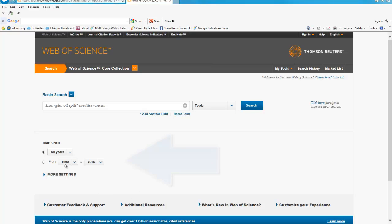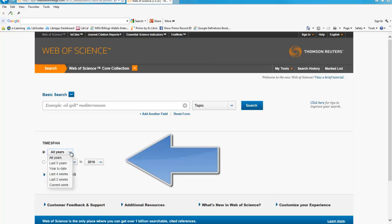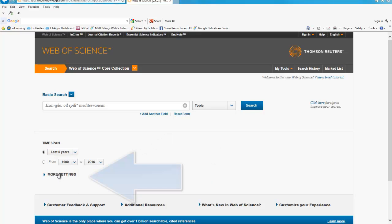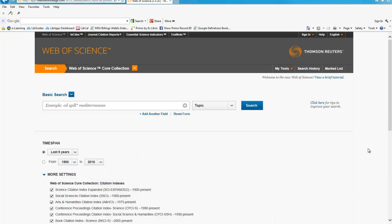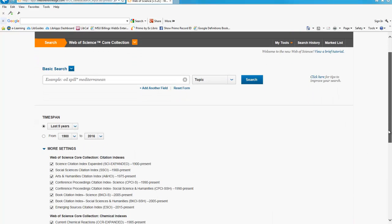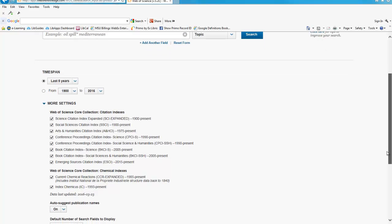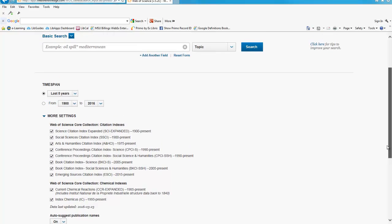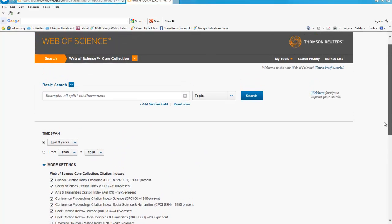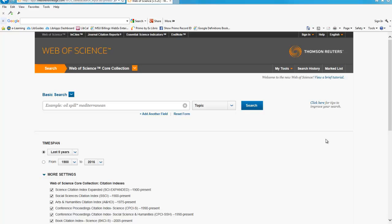Select your search preferences at the bottom of the page in the Limits area. You can choose which years you want to search under Timespan. Under More Settings, you will see which citation and chemical indexes are available in the Web of Science Core Collection. By default, all indexes will be searched unless you choose to deselect any.